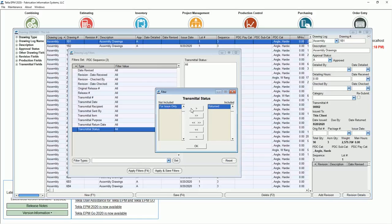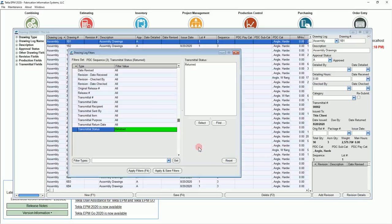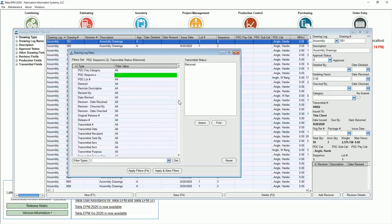Now since I'd already set a filter for sequence 3, I'm only looking at the transmittal statuses that apply to sequence 3, and I only want to look at what is returned. But let's take it even further.